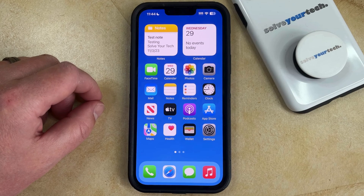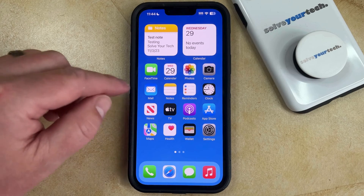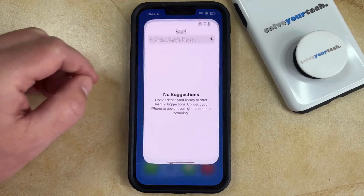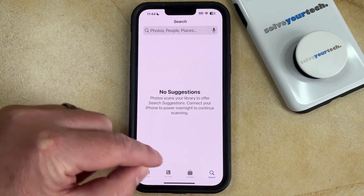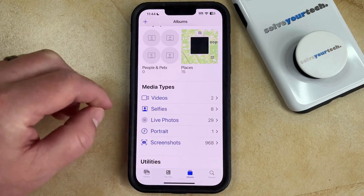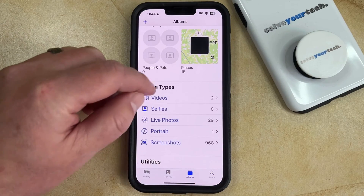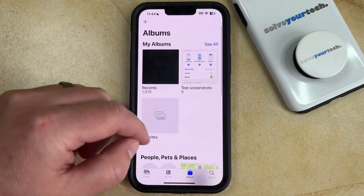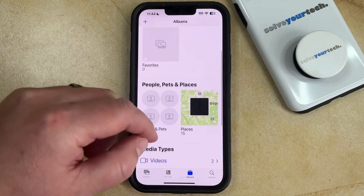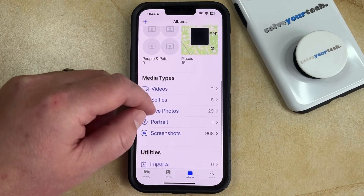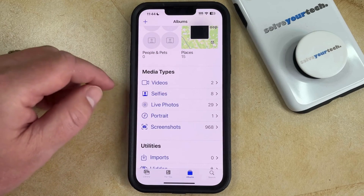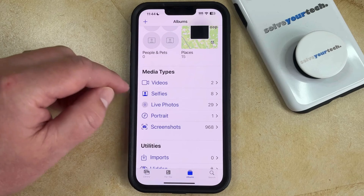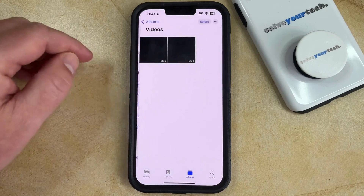You can delete an iPhone recorded video by opening the Photos app. You can then choose the Albums tab at the bottom of the screen, and then scroll down until you find the Media Type section, and tap on the Videos option there.